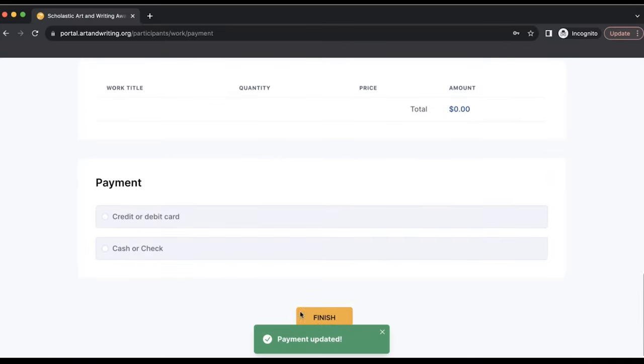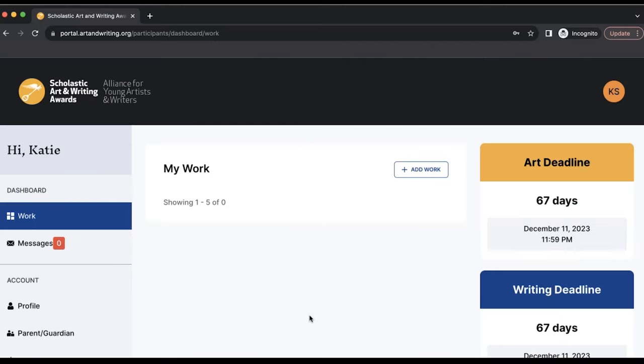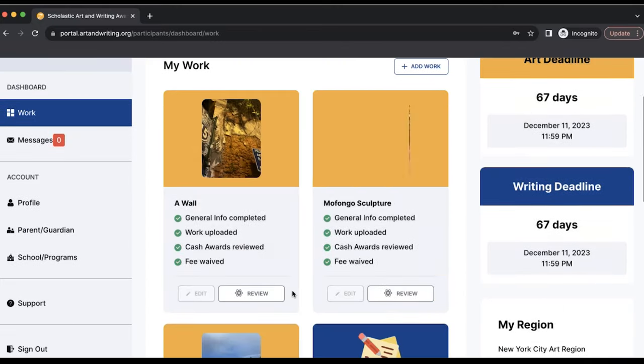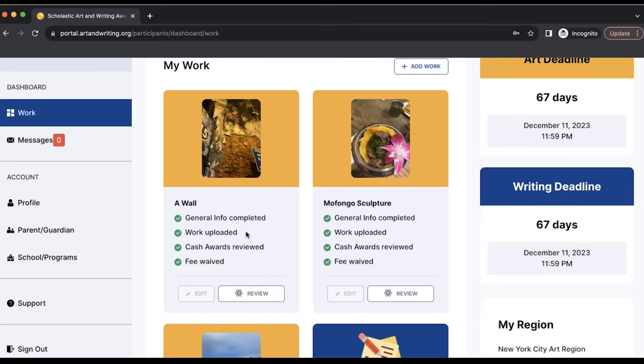Your entry is complete when there are four green checkmarks next to each of the following: general info completed, work upload, cash awards received, and paid fee waived or invoiced.